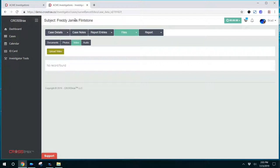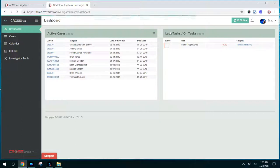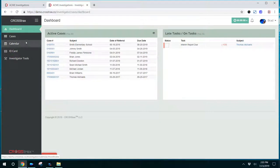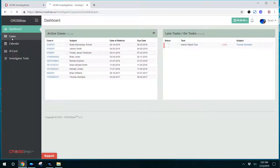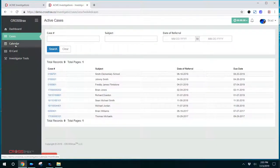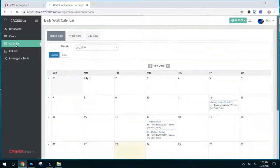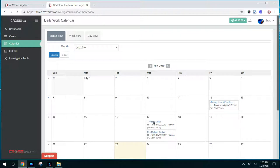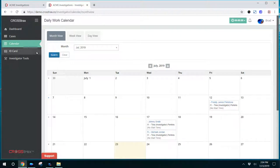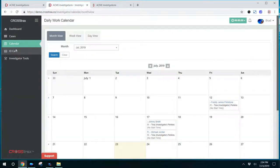So just to recap, when the investigators log into their portal, they have a dashboard that has active cases and on tasks. They're also able to click on any of these cases and view the case file. They can obtain a list of all cases that are assigned to them by clicking on cases on the left-hand navigation bar. They also have a calendar which displays the days that cases are assigned to them. They can click on those names of the subjects and go directly to that case file.